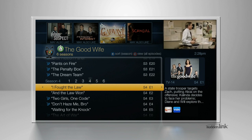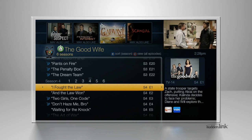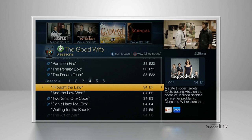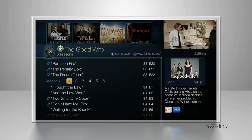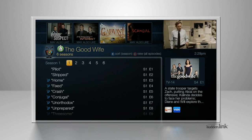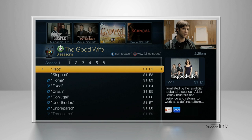All Episodes displays every episode in the series, regardless of how you set up your OnePass. So even if your OnePass starts at Season 4, all seasons are listed here. This view is the place to go if an episode or season doesn't appear in the My Episodes view.